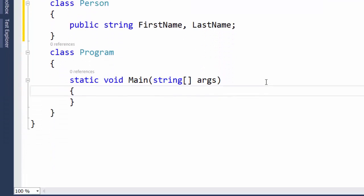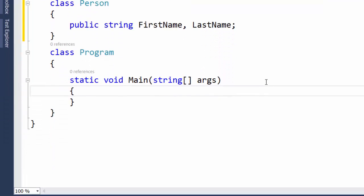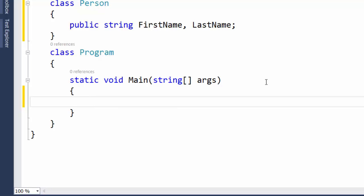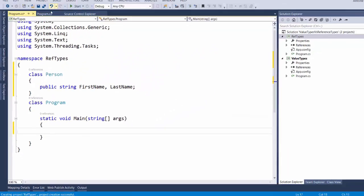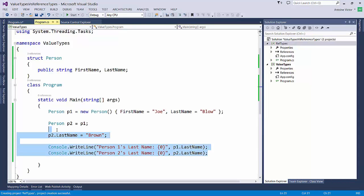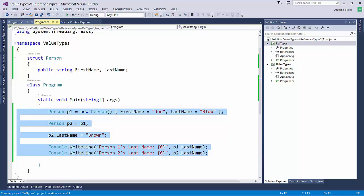And then just like before in our main method, we're going to create a new instance of the person class. And then we're going to copy the person class into a new variable and set the last name of the new variable and print it out to the console. Basically the exact same thing that we did in the value types project. So let's just go over there and copy the exact same code.